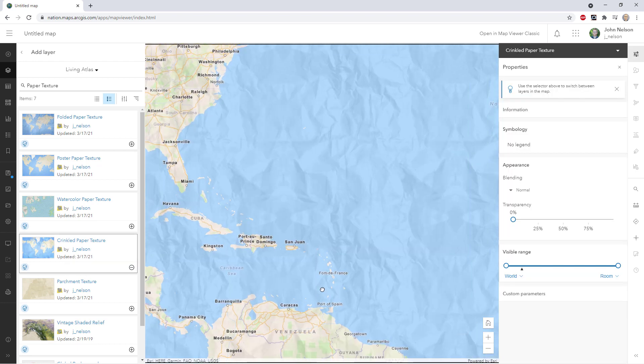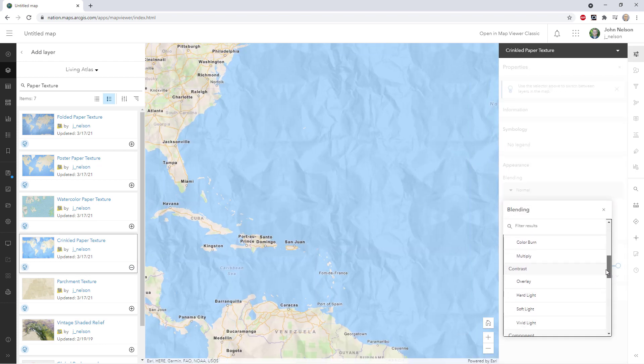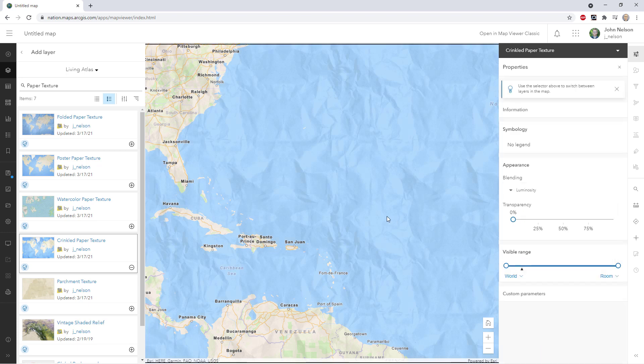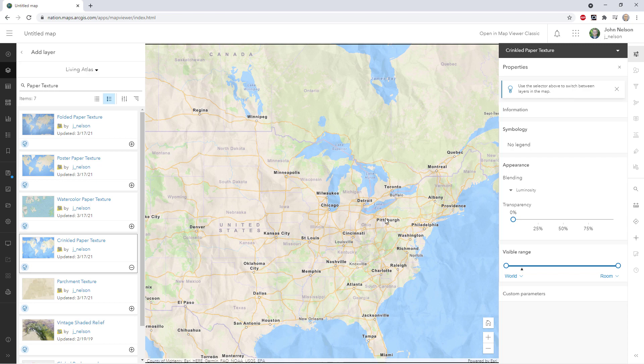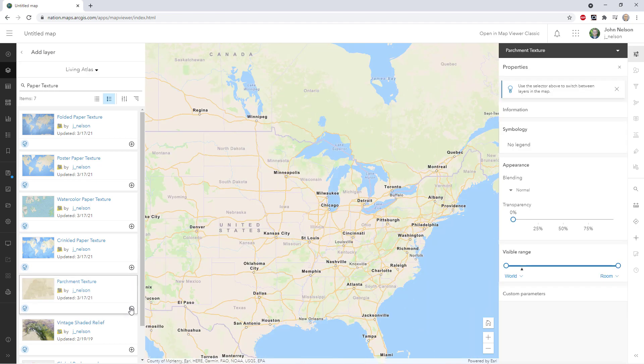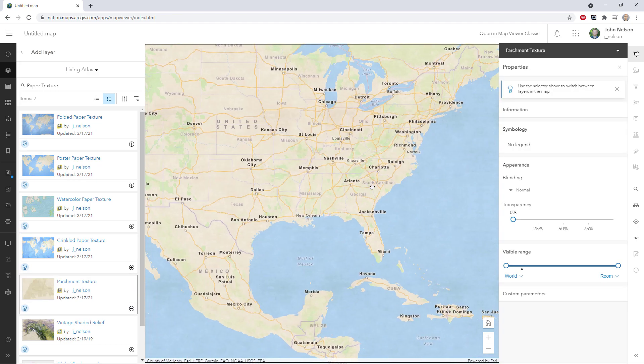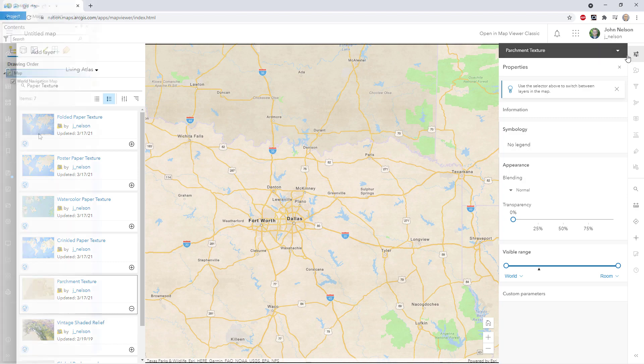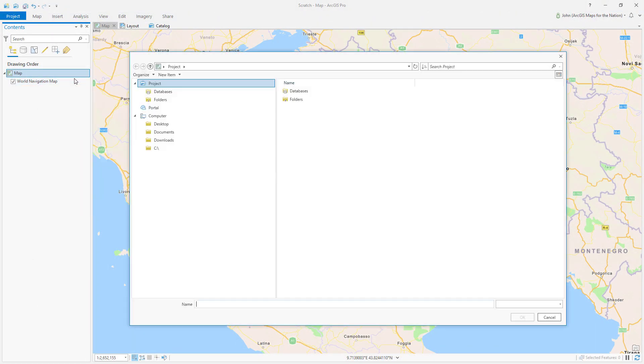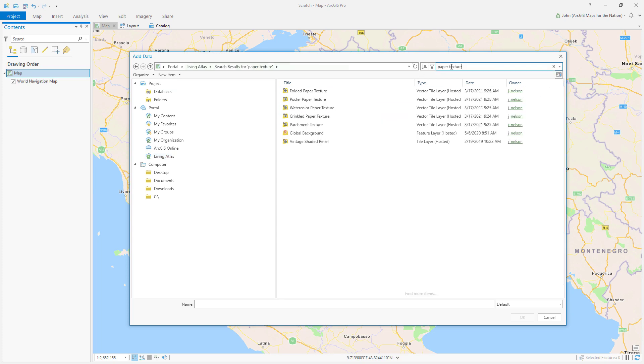There are a few different options to choose from: folded, creased, wrinkled, parchment, poster grain. You can use blend modes to really mix them into your underlying map without losing the vibrancy of the colors. And they work in ArcGIS Online and ArcGIS Pro, or I suppose any mapping tool you use as long as they support tiles.